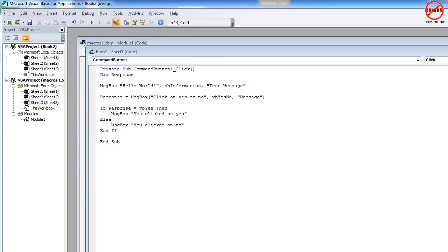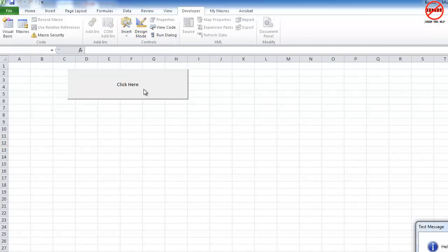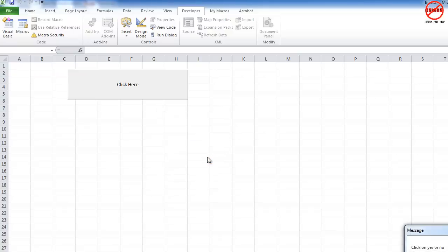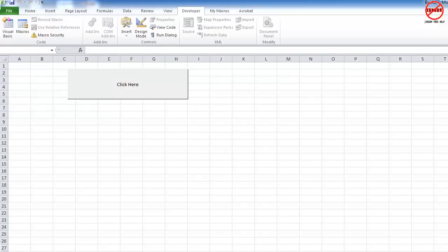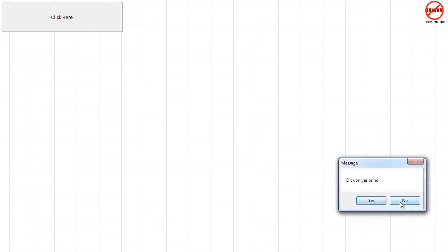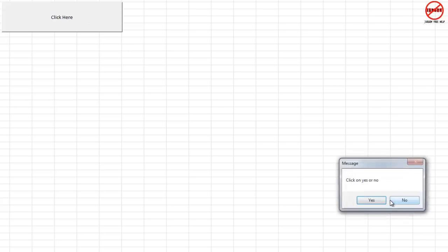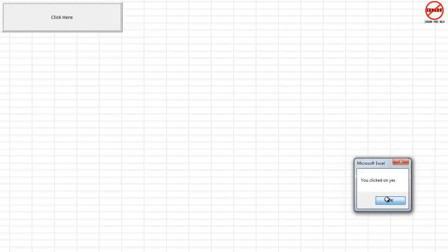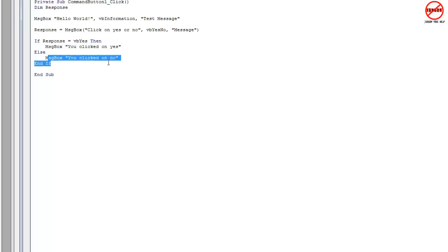I'm now just going to go back to our workbook here, go out of design mode, click here. There's the first one, hello world. Click on okay. And we're going to click on yes. And it says you clicked on yes, which is exactly what I did. Let's just do that again so you can actually see them pop up. Hello world. Click yes or no. Click no. You clicked on no. Let's just do that one more time. Hello world. Click on yes. And it says you clicked on yes. So you've now got how to do a message box, how to get a response. And you now know a little bit about an if statement here.